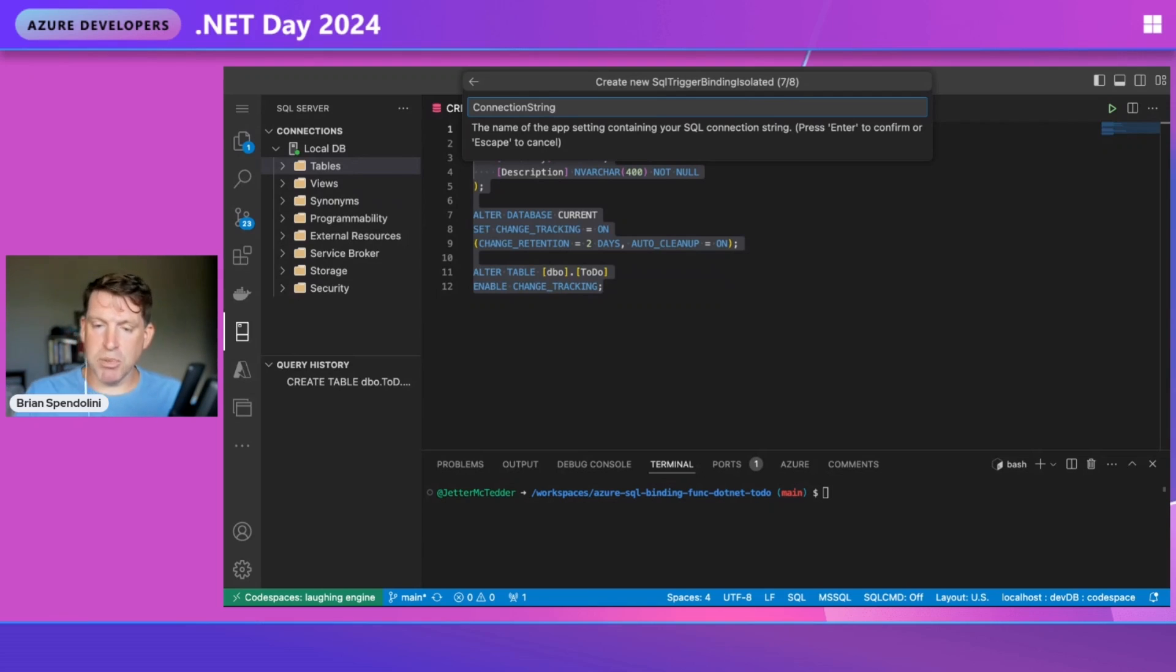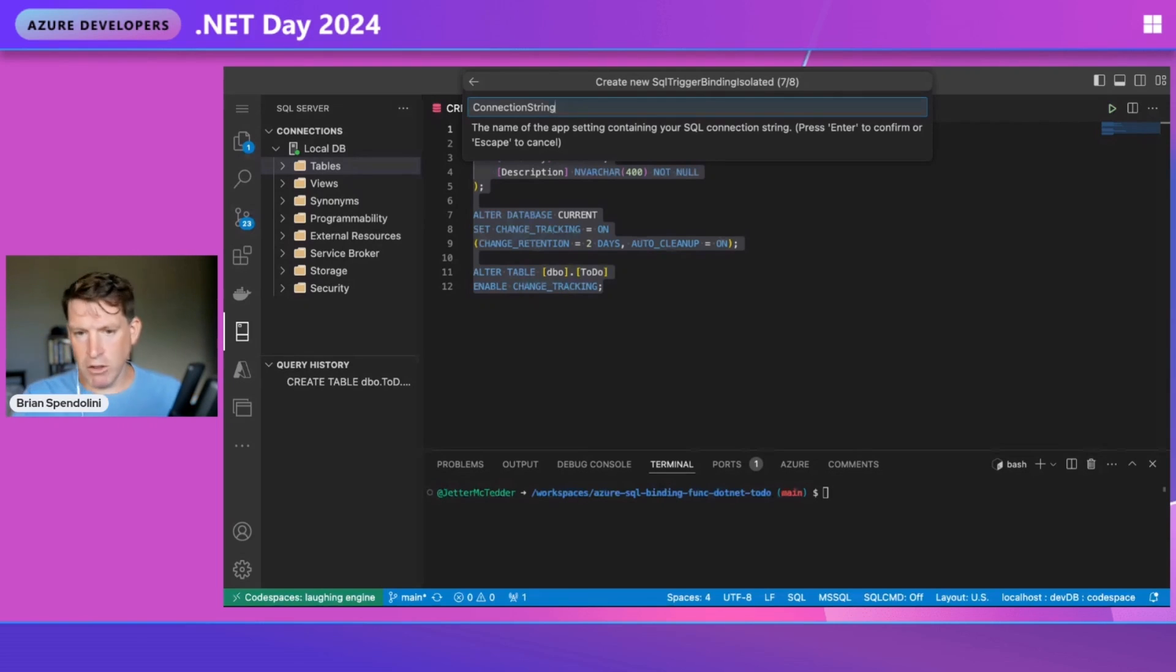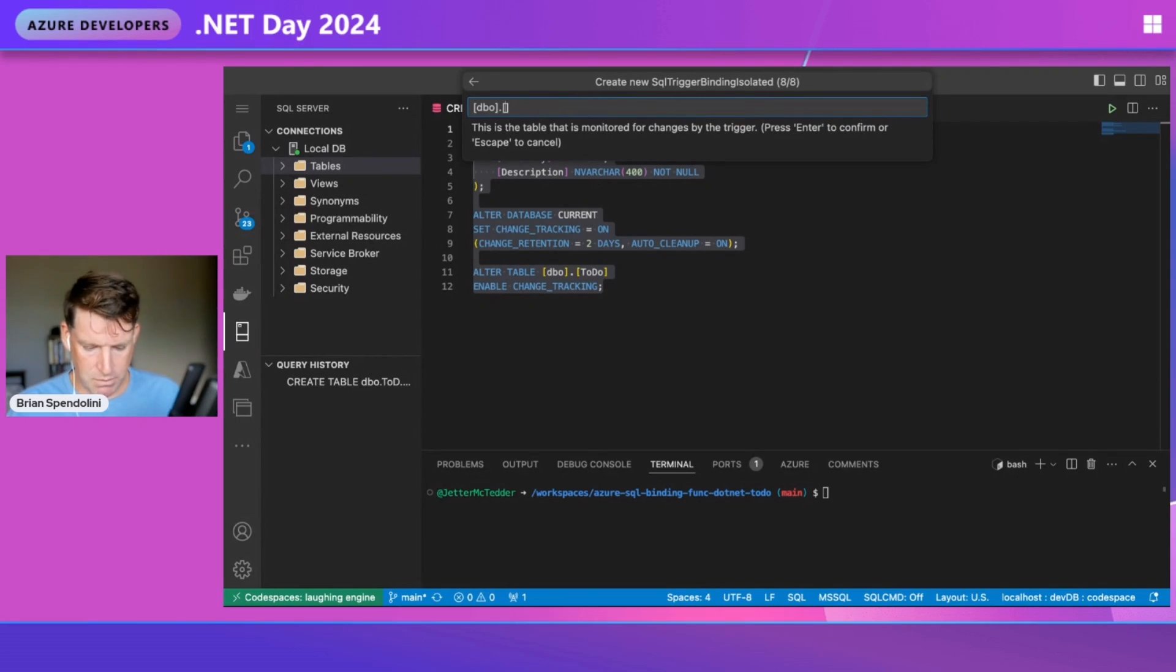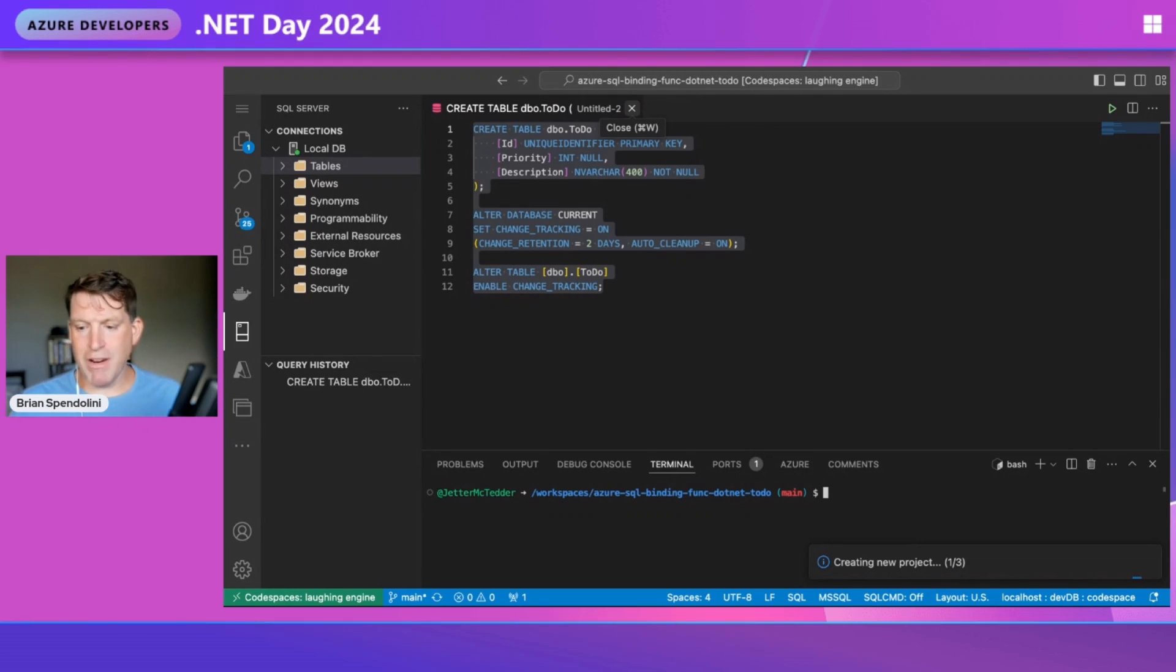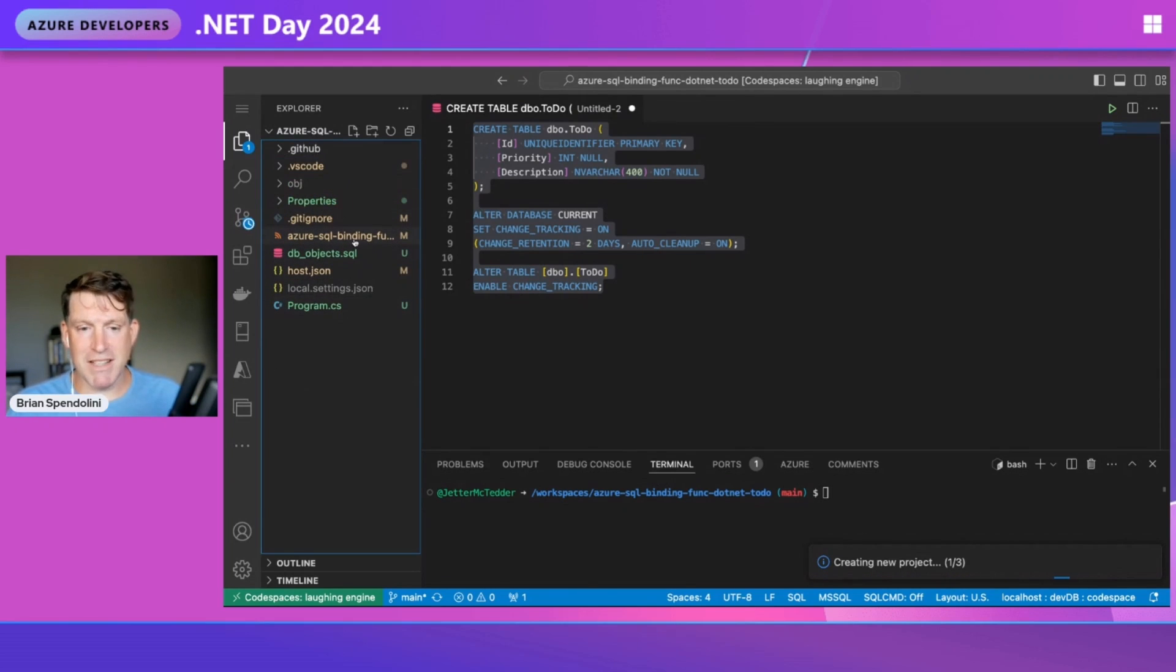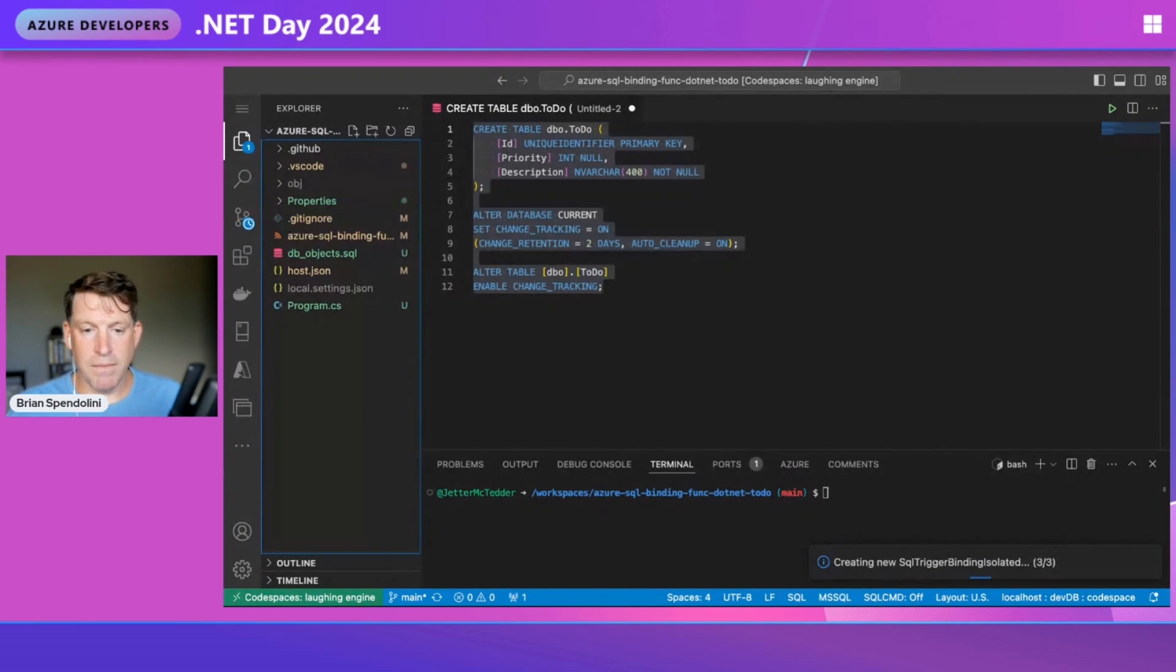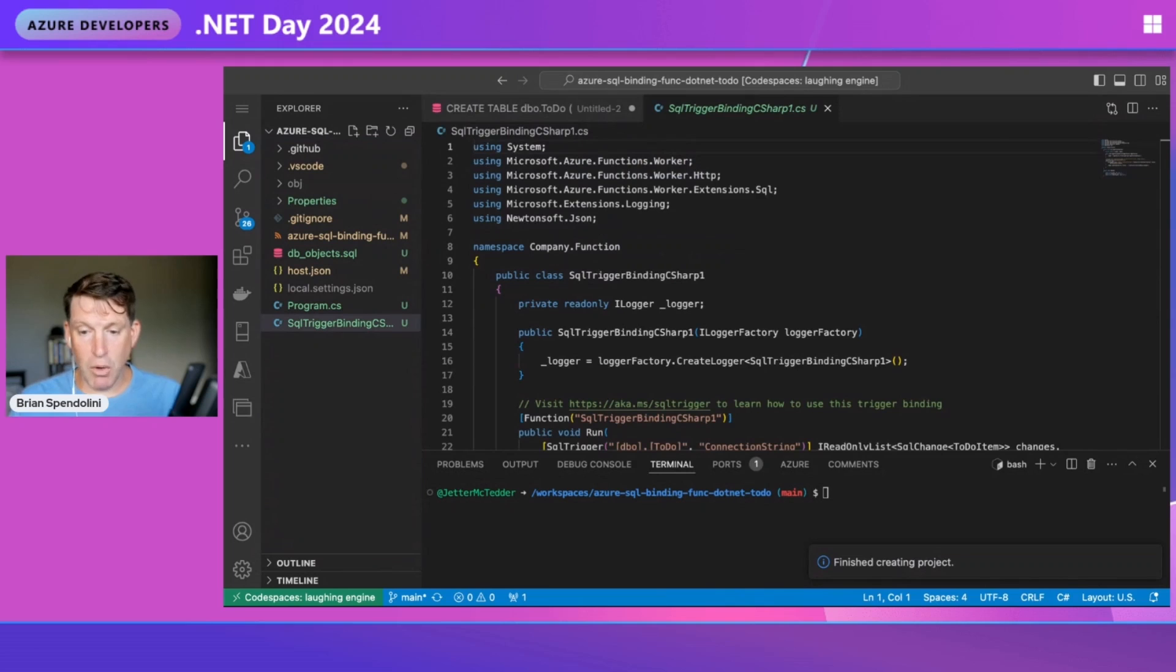When you deploy this to Azure, you'll use managed identities, not a password in the connection string. But for local development, this is fine. Our table is the to-do table. This will create all the project files we need. We'll see all the projects start building and creating. When it's done, we'll have a fully ready-to-go function that we can use locally and easily deploy to Azure using the Azure extension.